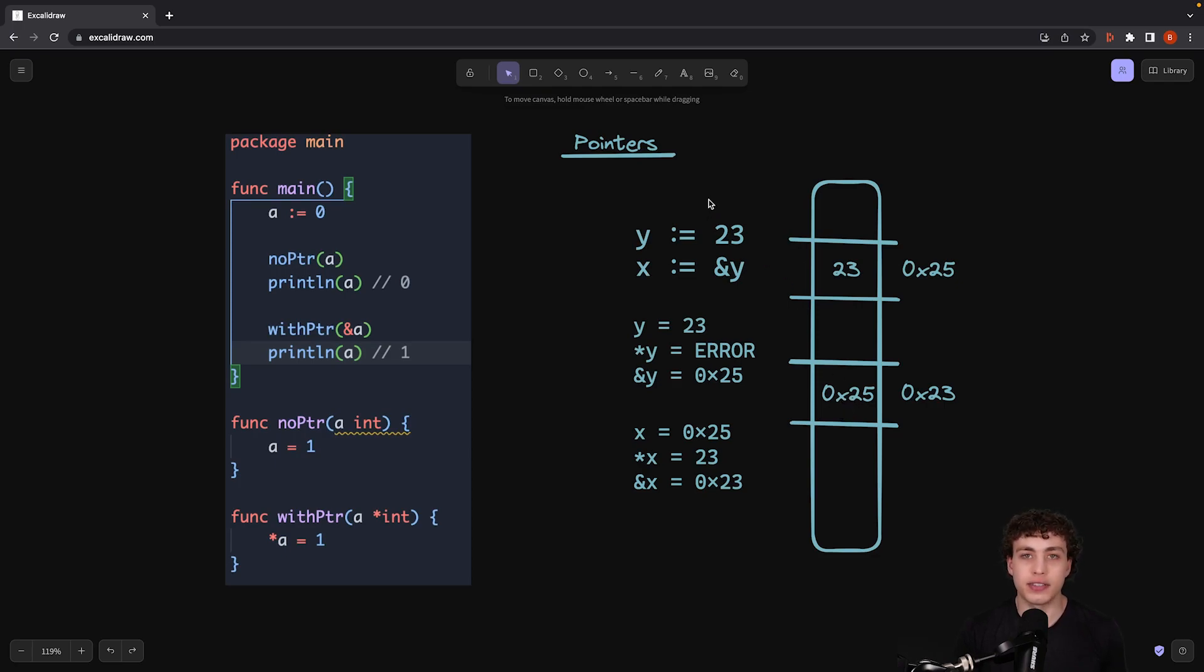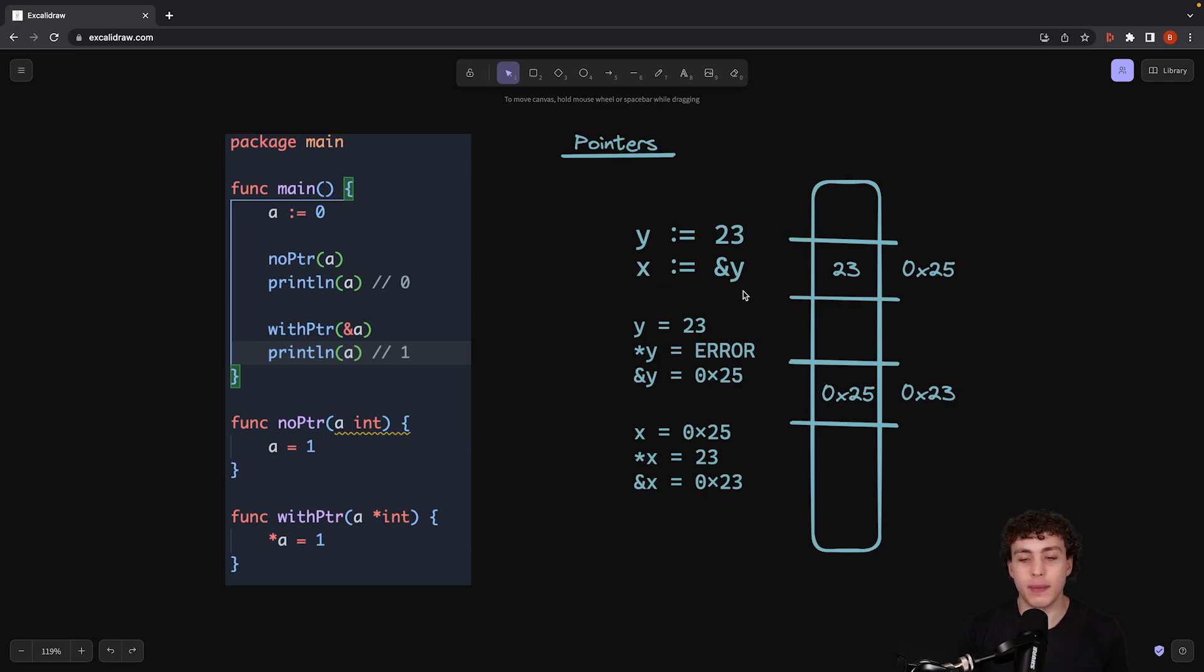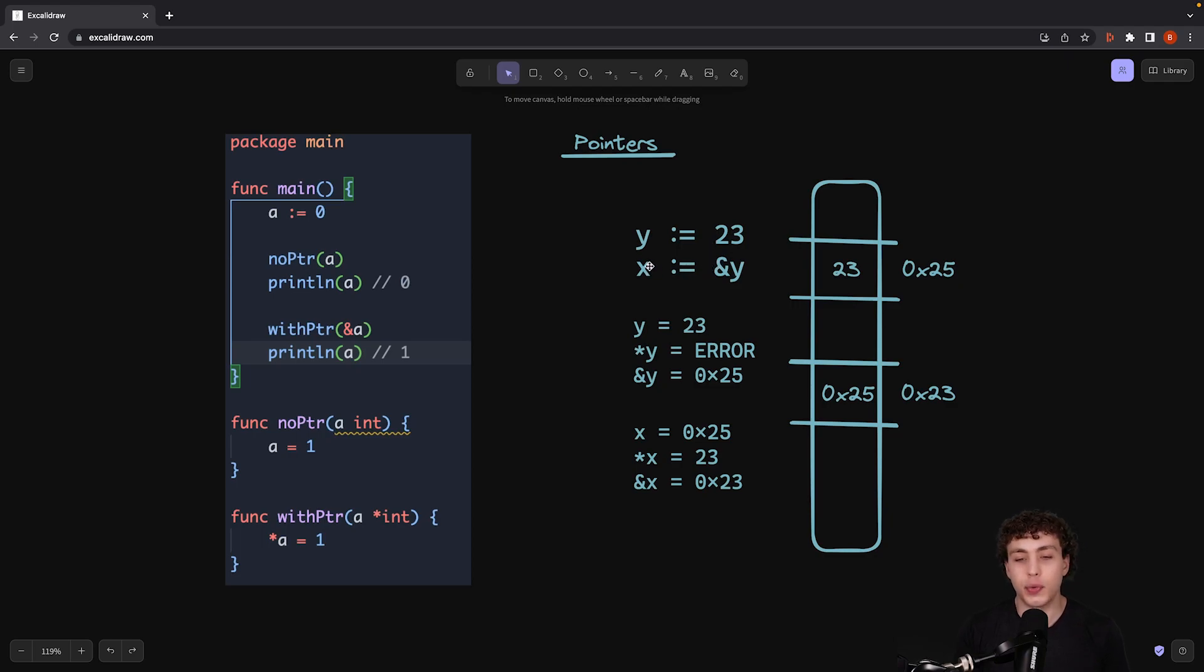So when I'm actually assigning my variables over here, I'm creating y to be equal to 23, and that's going to be stored right here in 0x25. And then here with x, I'm setting x equal to 0x25, and I'm generating that by using the AND operator to generate a pointer to y. So now x is a pointer to y.